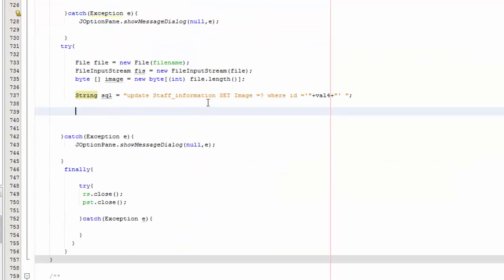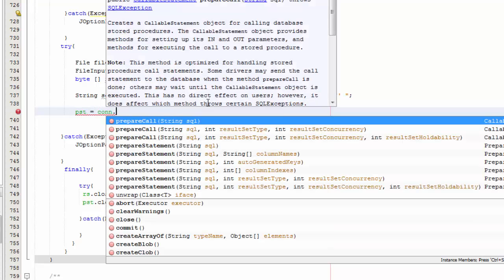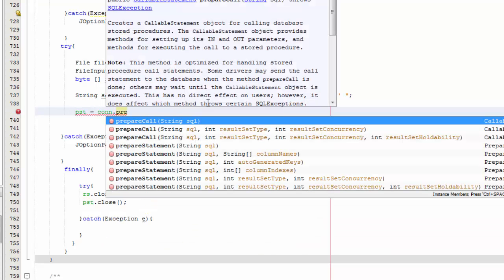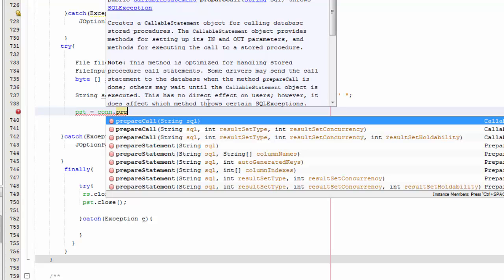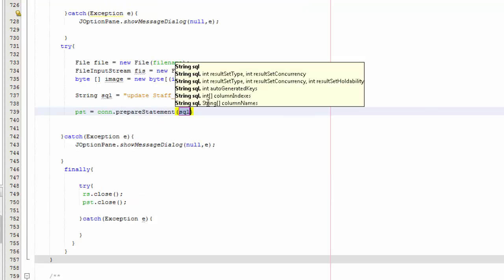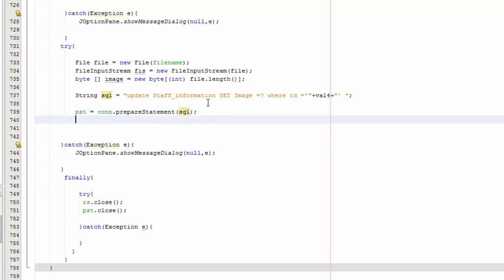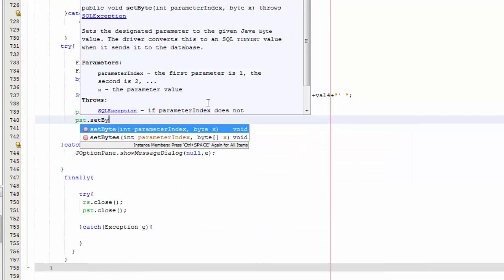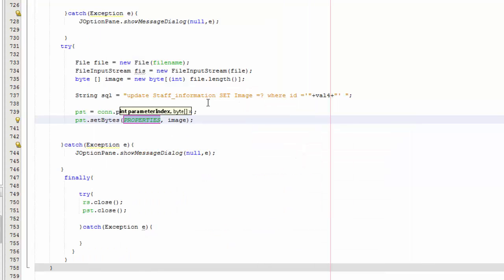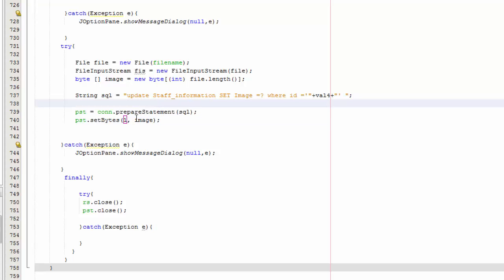Now you are going to say pst equals con.prepareStatement(sql), then pst.setBytes with the image bytes. Also don't forget the line fis.read(image), then close it with pst.close().